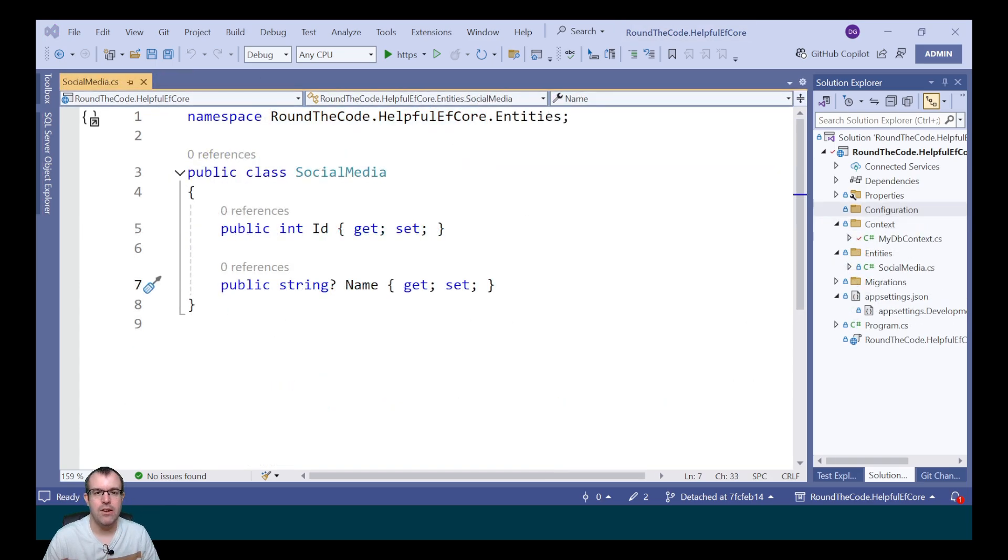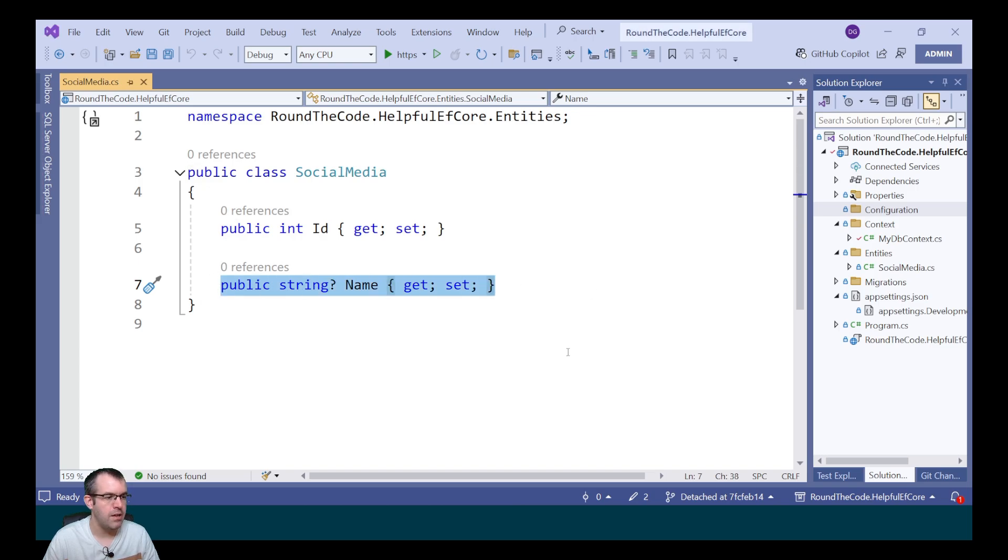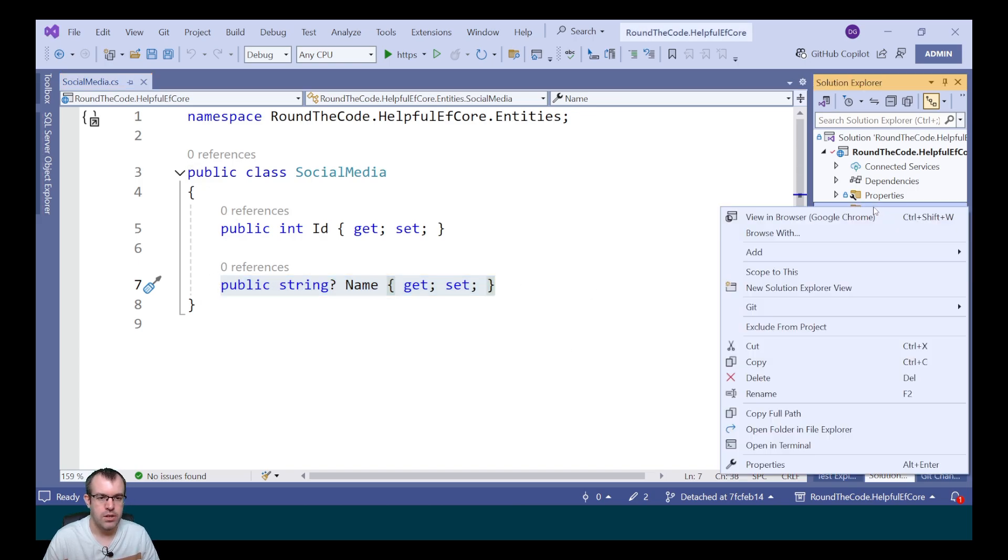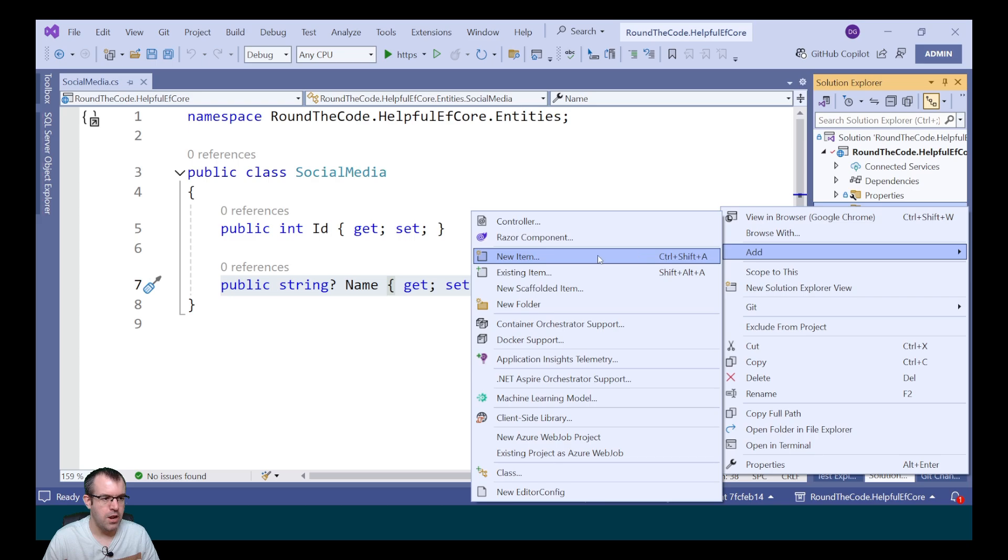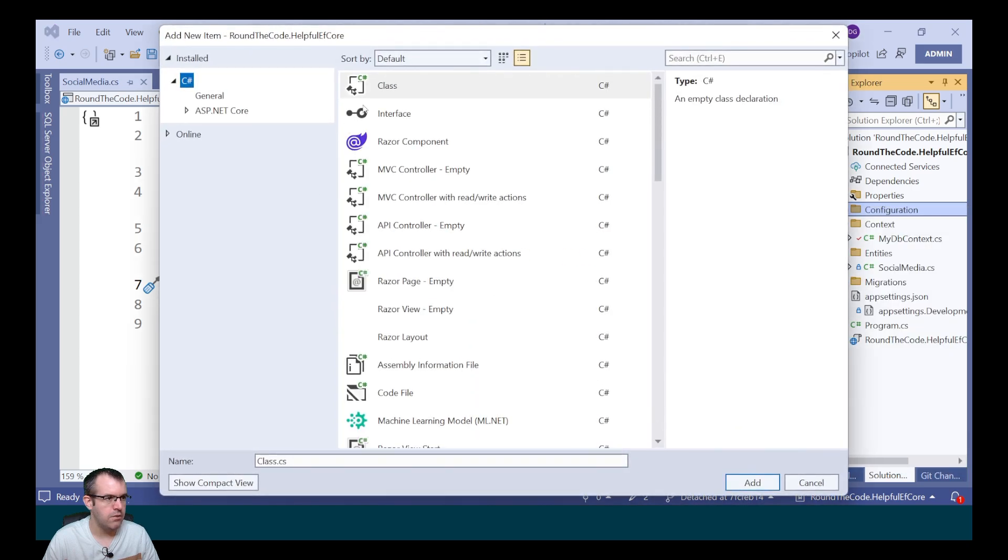We want to add a configuration to our entity so the name property in social media has a maximum length of 50 characters. To do that we're going to add a new class called socialMediaConfiguration.